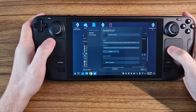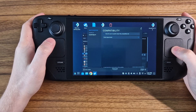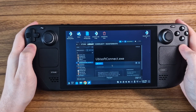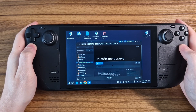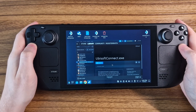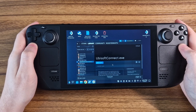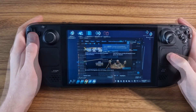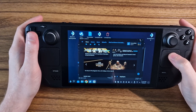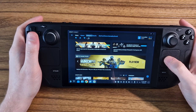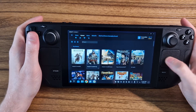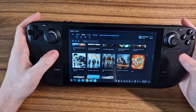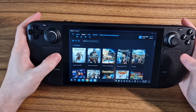Once that is added, we can force the Proton layer again, the same way as we did for the installer, and then we can test it. It loads fine, and now we just need to sign in. Once we have signed in, we can see we have Ubisoft Connect running in desktop mode. It works as expected, with full functionality.